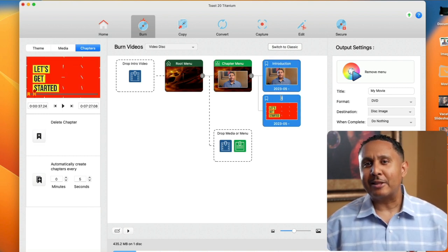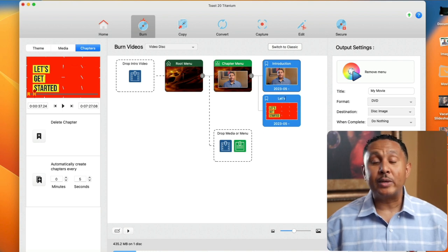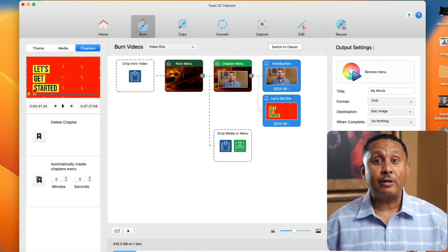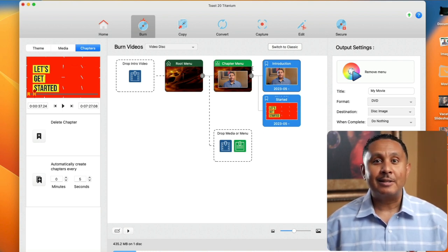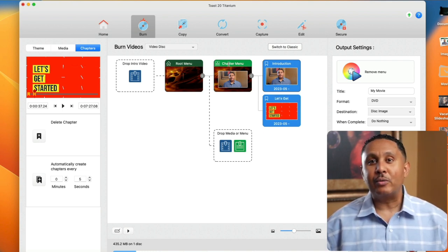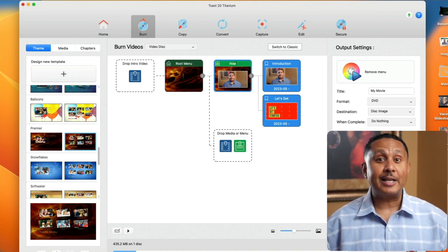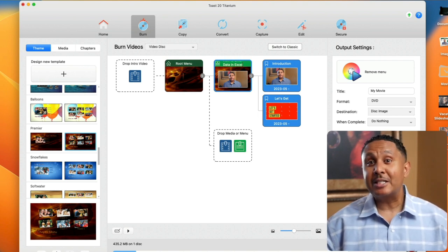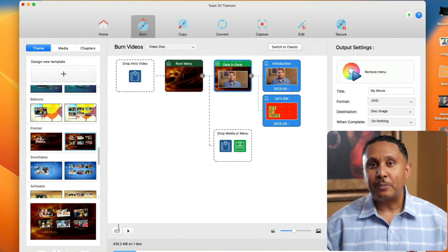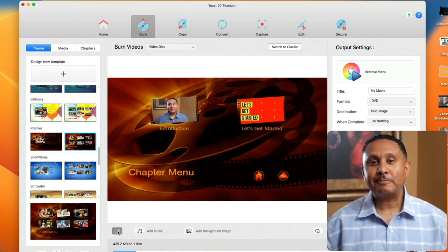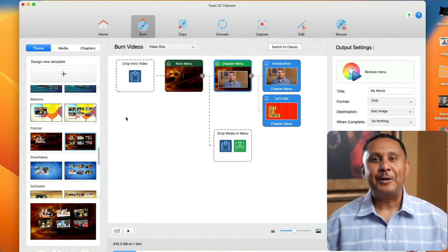And while we're naming things we can also rename the chapter menu, which is the default name it gets. Let's click it and rename it based on our video content, How to Enter Data in Excel. Let's click this pencil to preview the chapter menu so far. Okay, let's add a couple more chapters.